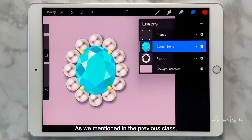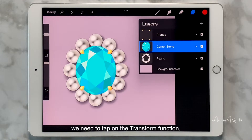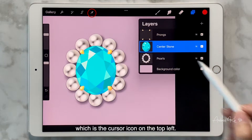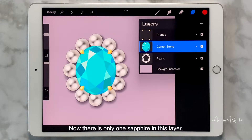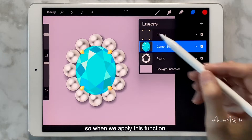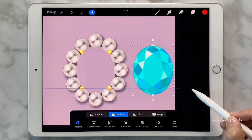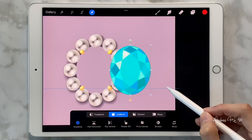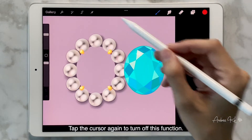As we mentioned in the previous class, to move an object we need to tap on the transform function, which is the cursor icon on the top left. Now there's only one sapphire in this layer, so when we apply this function, only the main stone will be moved. Tap the cursor again to turn off this function.